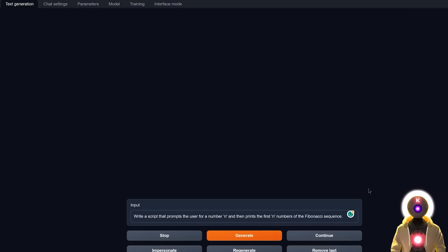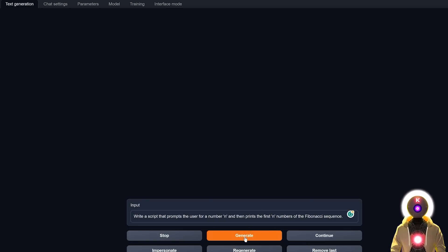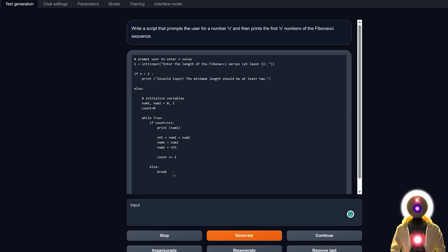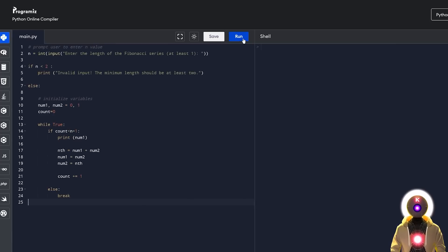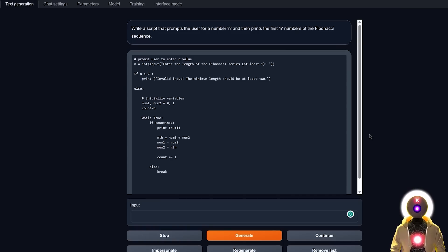For something different, let's ask: write a script that prompts the user for a number n and then prints the first n numbers of the Fibonacci sequence — a sequence where each number is the sum of the two preceding ones: 0, 1, 1, 2, 3, 5, 8, 13, 21, etc. After generating, the code looks correct. Running it and entering 15 gives the first 15 Fibonacci numbers. Notably, I didn't have to explain what the Fibonacci sequence is — the model already knew and created the code accordingly. WizardCoder has been absolutely perfect so far.